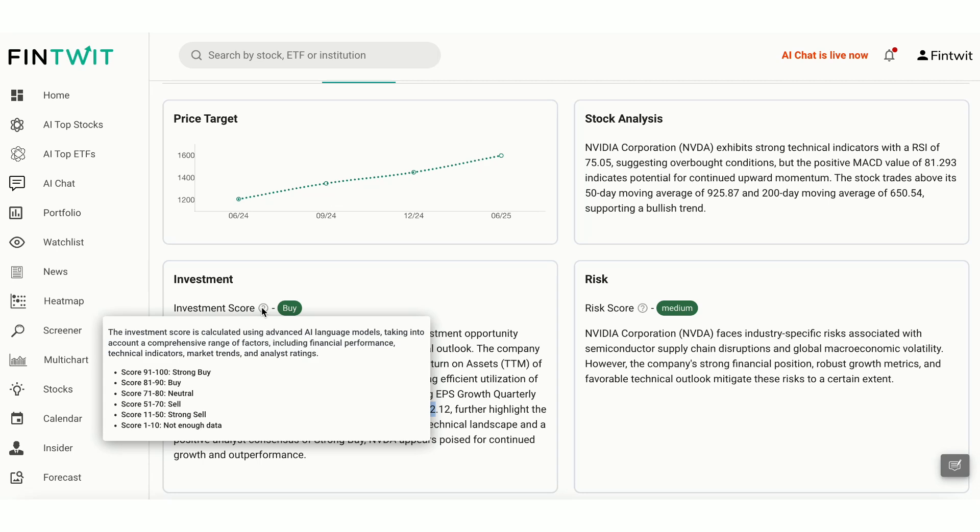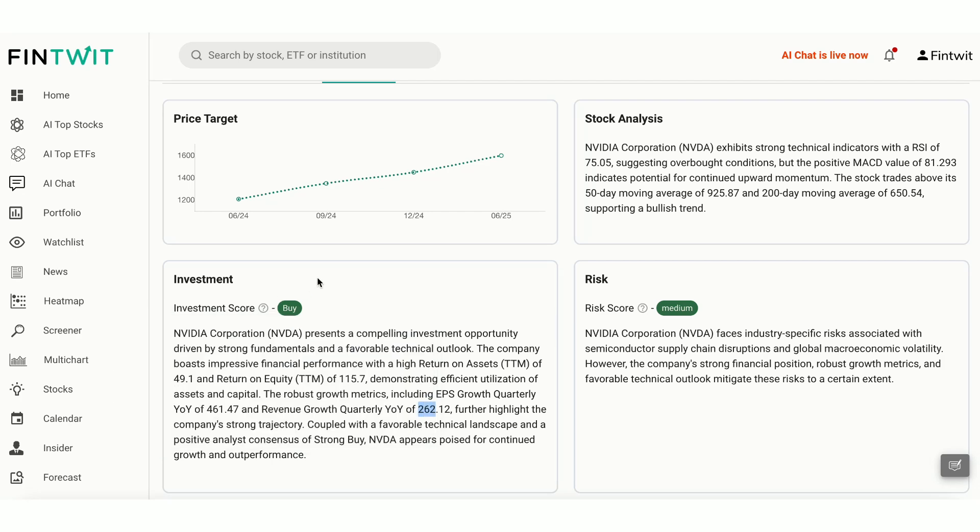Here's what the scores mean. 91 to 100, strong buy. 81 to 90, buy. 71 to 80, neutral. 51 to 70, sell. And less than 50 is strong sell. As we saw on the summary page, NVIDIA's investment score is 88, indicating a buy rating. We also provide a short reasoning behind the score.